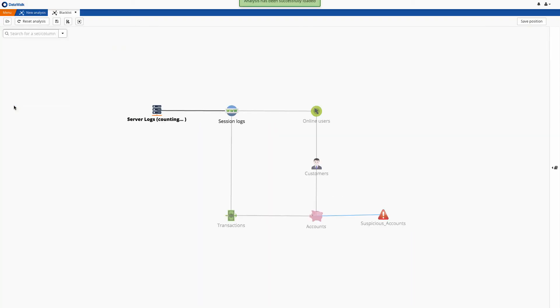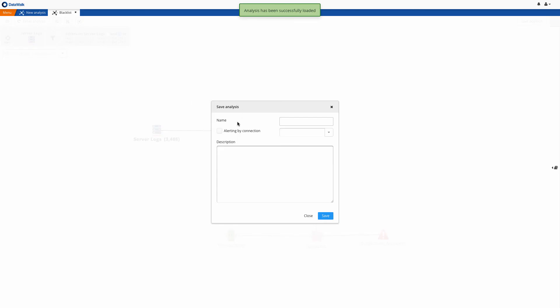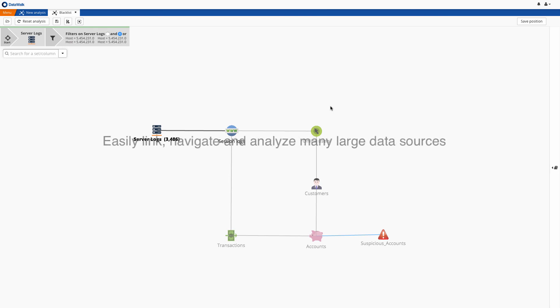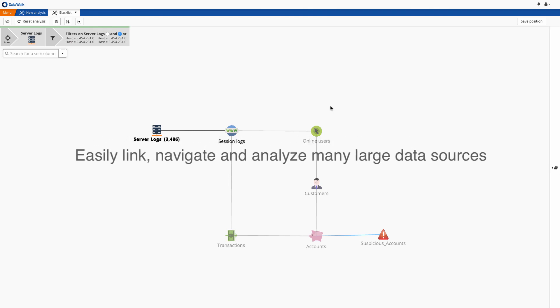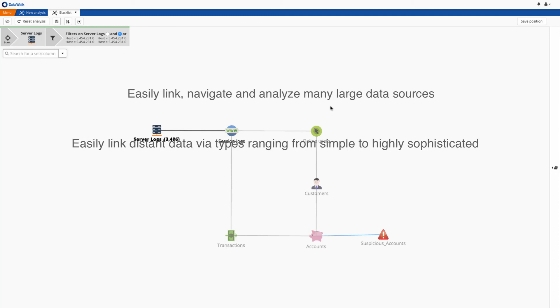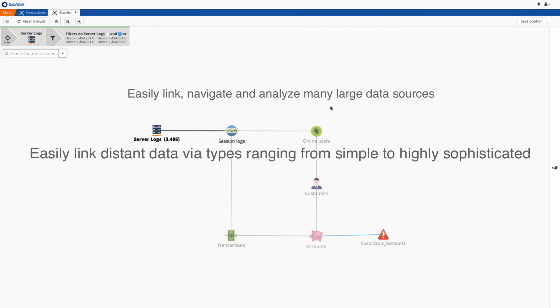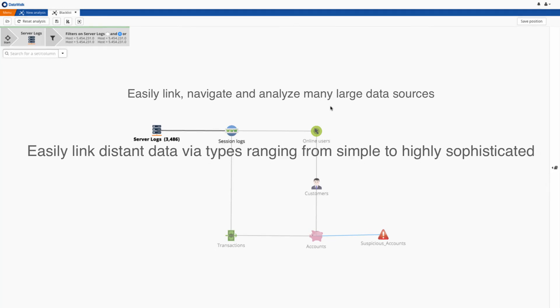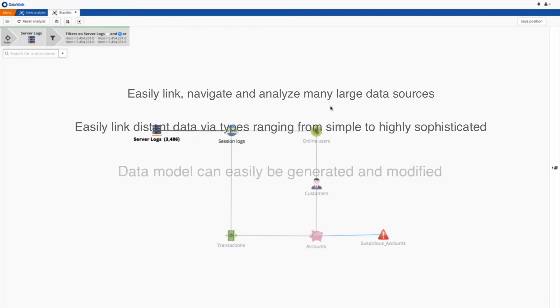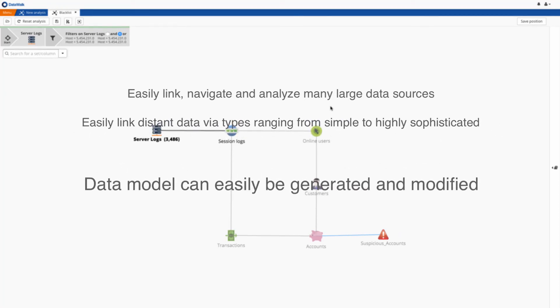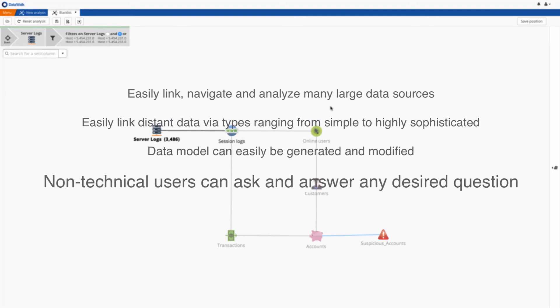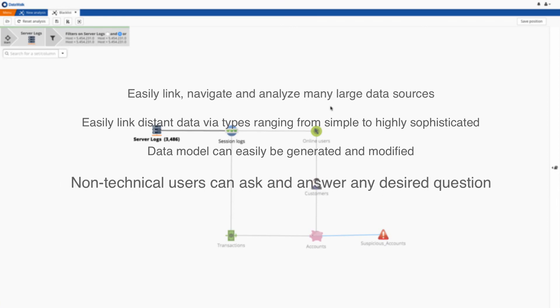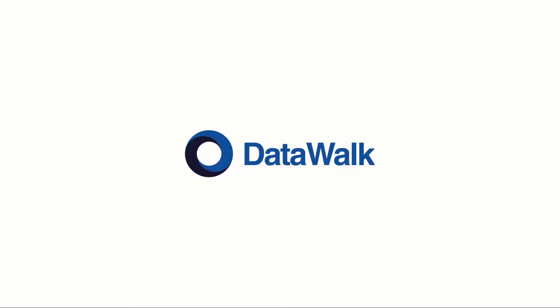With this, we have connected accounts reporting unauthorized transactions with a set of suspicious IP addresses. With this, we have shown that with DataWalk, many data sources can easily be connected. Connections between distant data sources can be identified via connection types ranging from simple to highly sophisticated. A data model can easily be generated and modified. And non-technical users can instantly ask and answer any desired question.